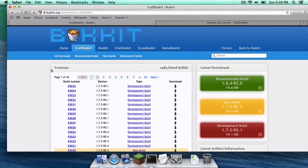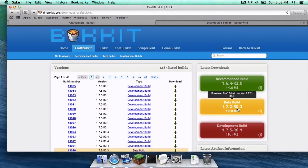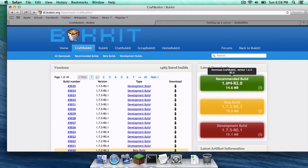Let's start with the CraftBucket downloads page. You will notice that as of this video the 1.7.5 build is a development build, which means download at your own risk because it might be unstable. I'm going to teach you how to download it because as time goes on 1.7.5 will move to a beta build and then eventually into a recommended build as the CraftBucket development team keeps putting more time into developing this specific version.